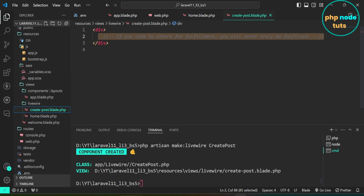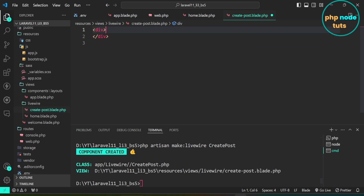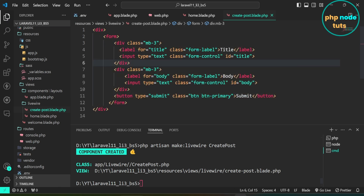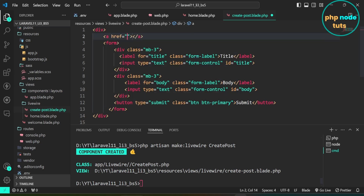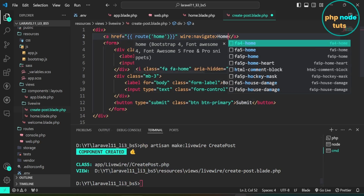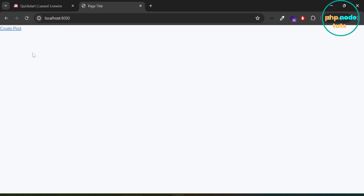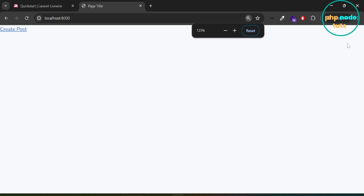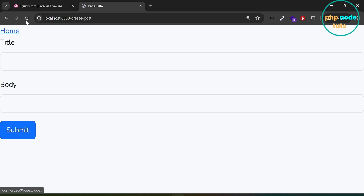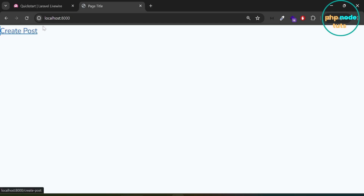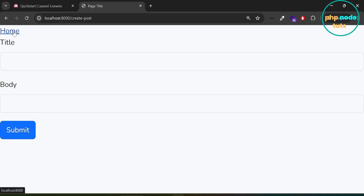Open create-post.blade.php. Here I have added a Bootstrap form with fields for the title and body, as well as a submit button. Before the form tag, add an anchor tag with a route named home and add the wire:navigate directive. Set the link text to Home. Go to your browser and reload the page. You will see the Create Post link. Click on it and you'll navigate to the create post page without reloading. Click on the Home link and you'll navigate to the home page without reloading, which indicates that Livewire 3 is functioning correctly. Moreover, the Bootstrap classes are also working, which means Bootstrap is functioning properly as well.